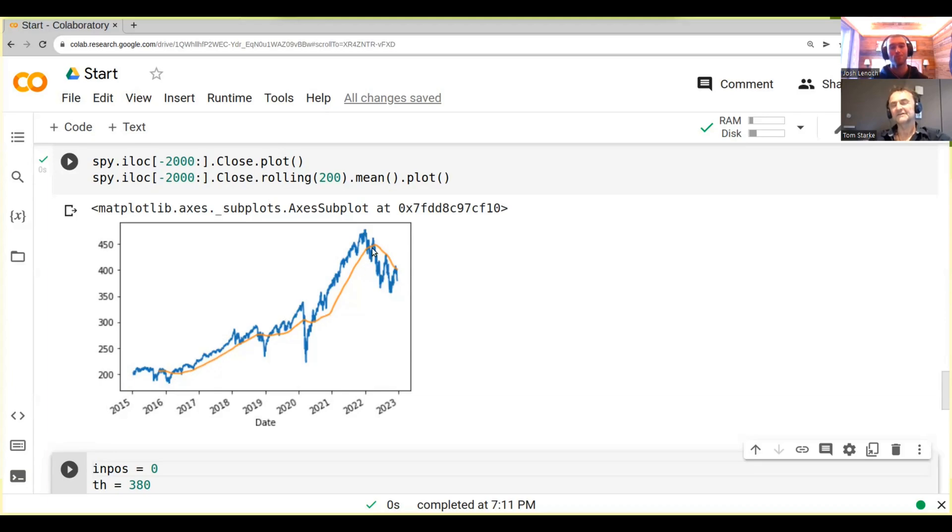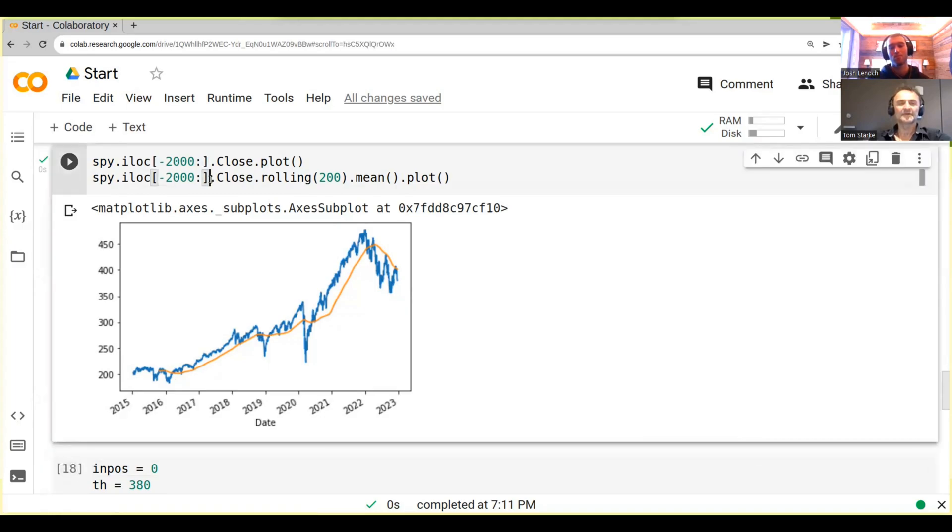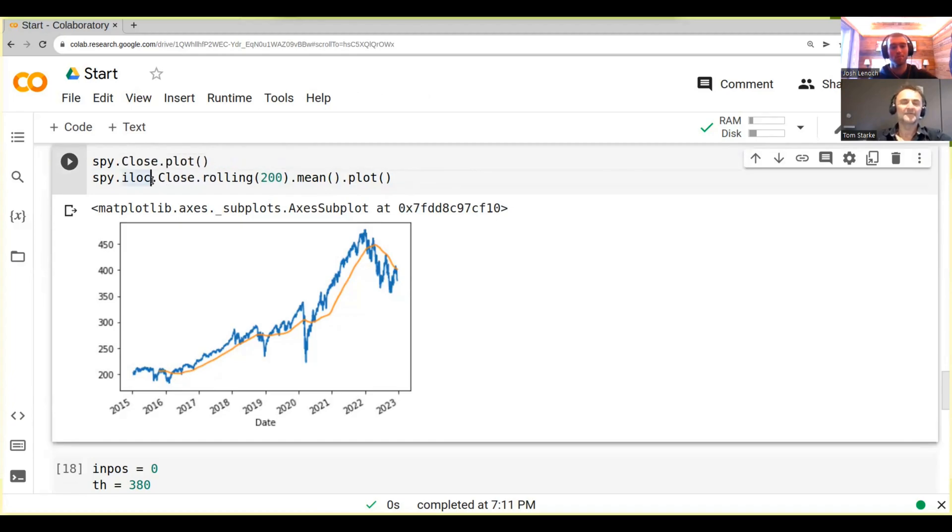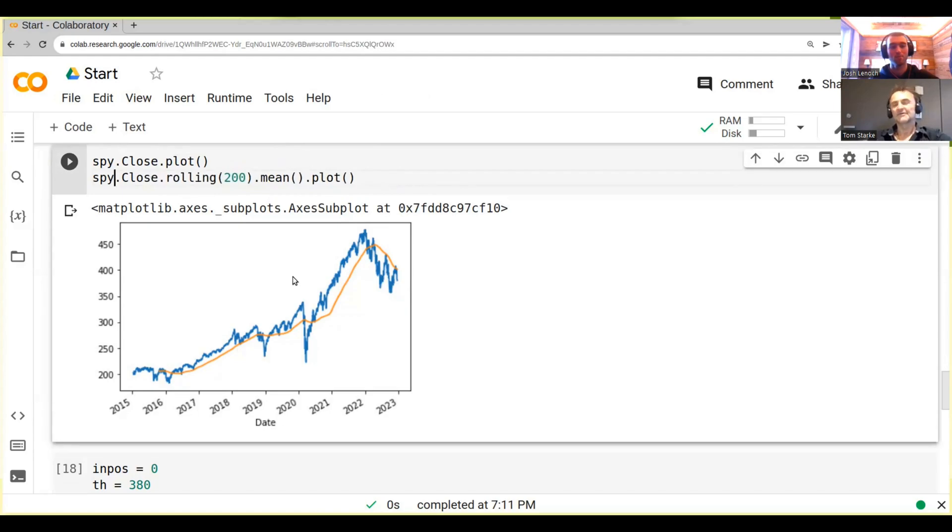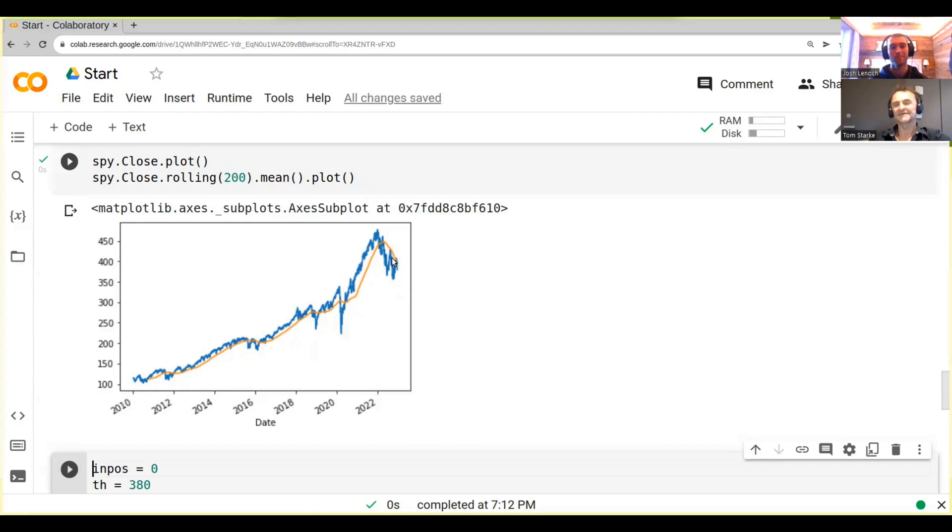So basically what we can do is when the moving average goes one way, we go long. Or when our price is above the moving average, we go long. When our price is below the moving average, we go short. See that? Long, long, long, and then short. Pretty big bear market here. Okay, that's our trading strategy.